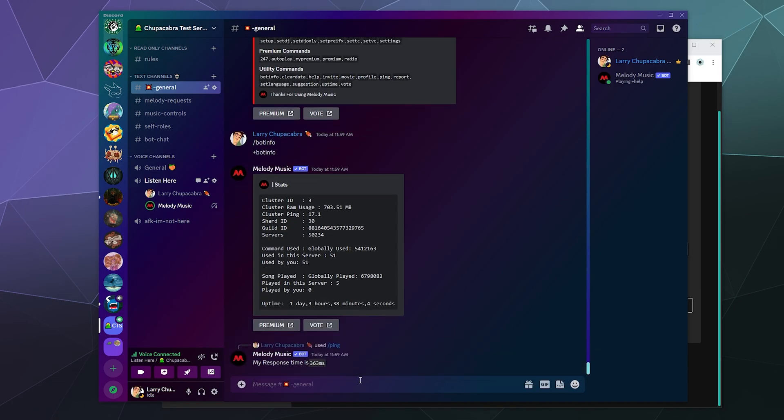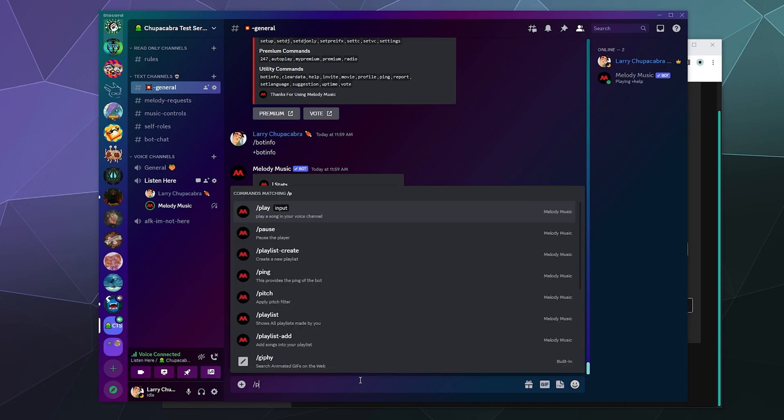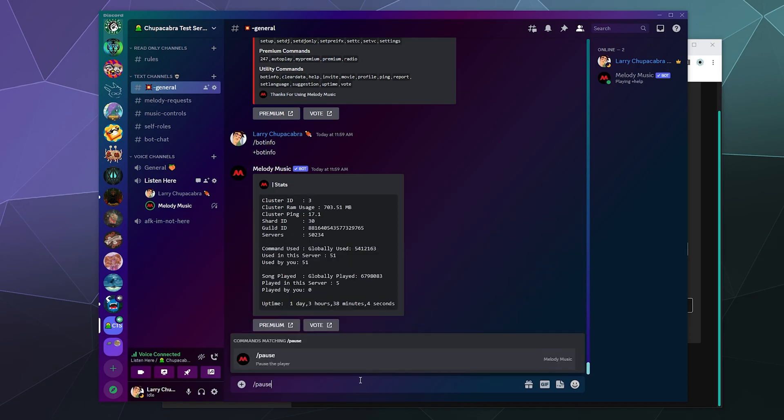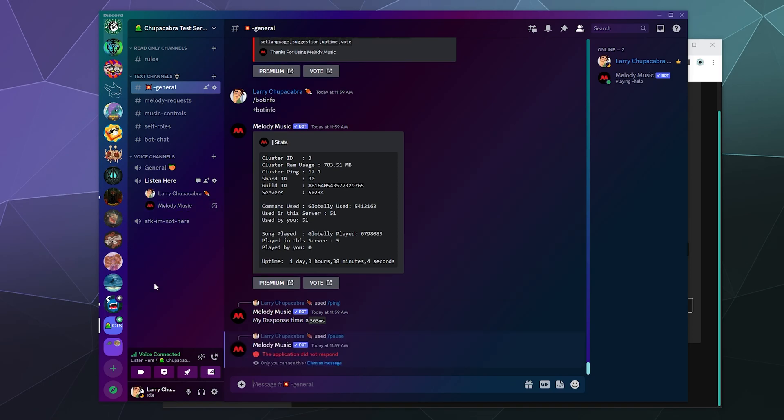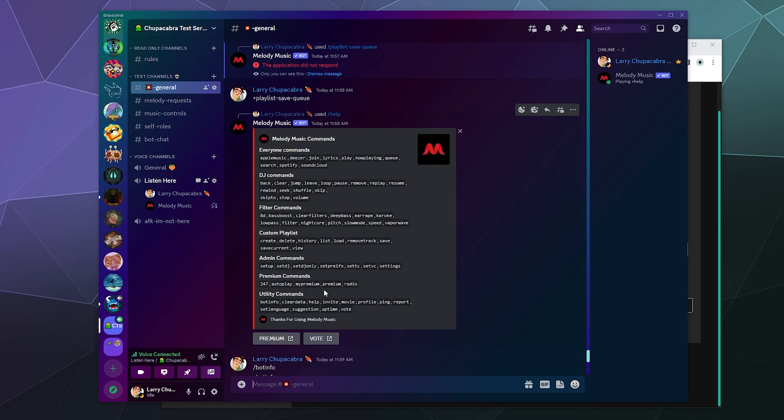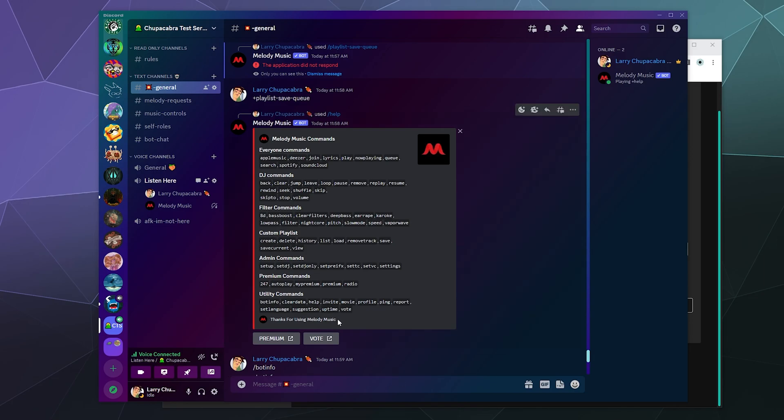You can type in slash ping to see what the current ping to the server is. Oh, 363 milliseconds seems a lot slower than it's actually responding to me. Also, I think I got the wrong song in my queue - it's just the sound of rain, which sounds nice, but it's not quite what I want. So you've got different basic utilities as well. You can check out profile information, you can set the language, suggestions, uptime, and vote for it on places like Top.gg to help it do better in rankings.